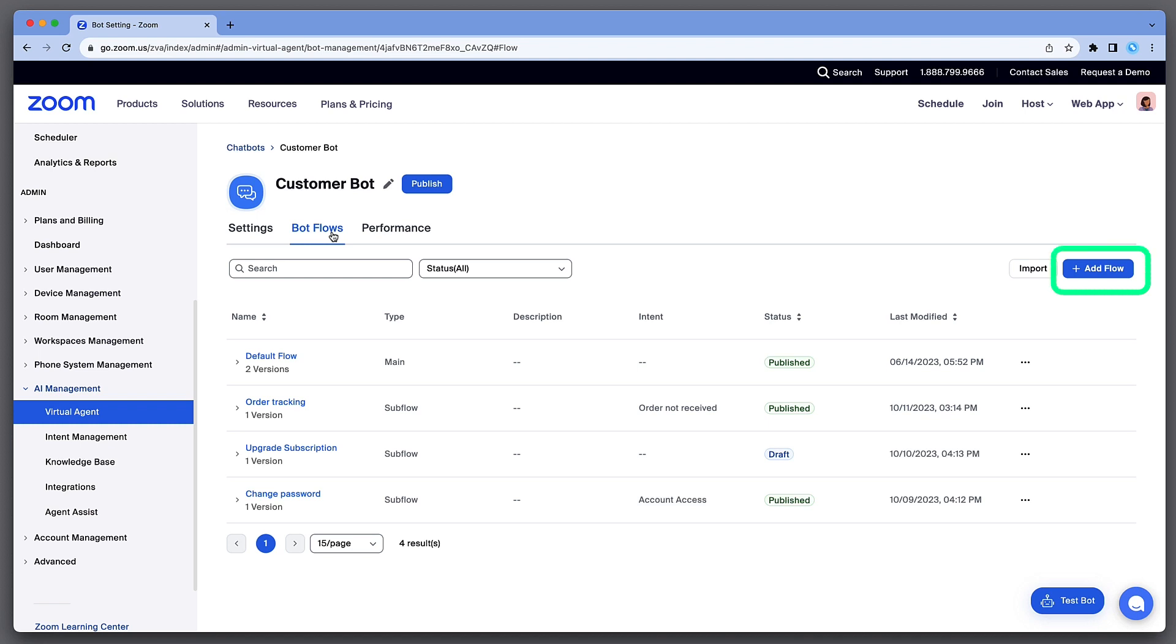Click Add Flow to create a subflow, or click a Bot Flow name to edit.